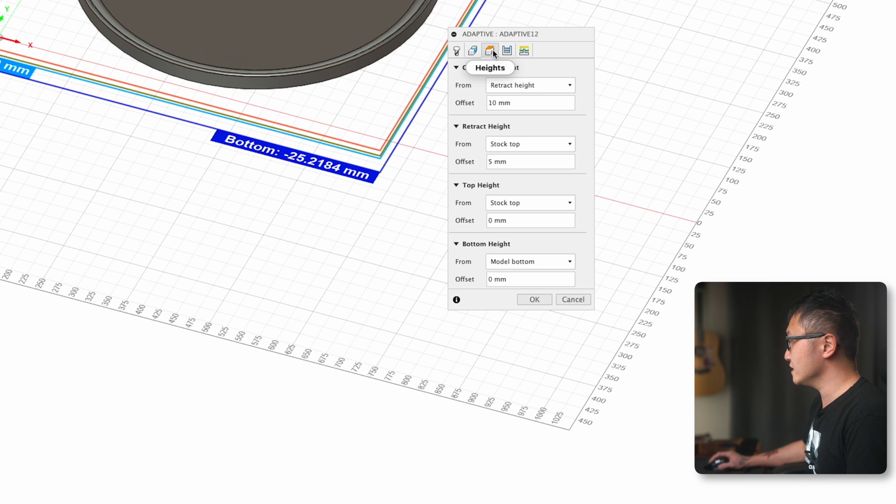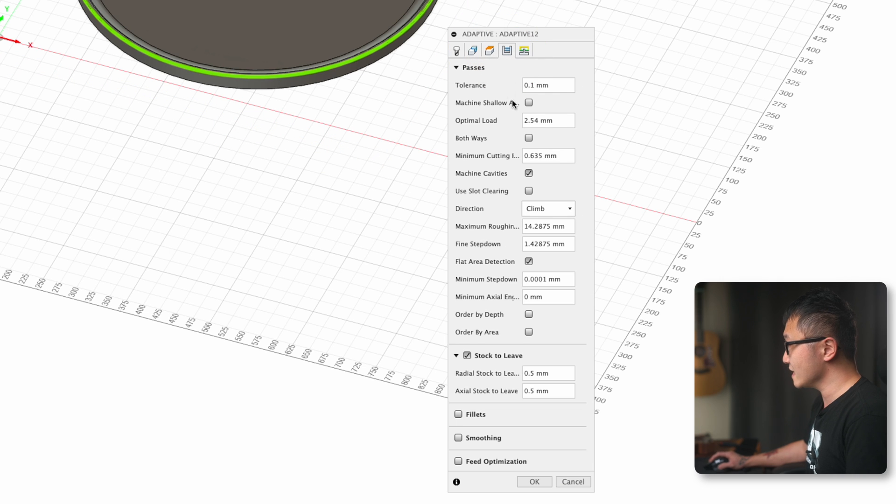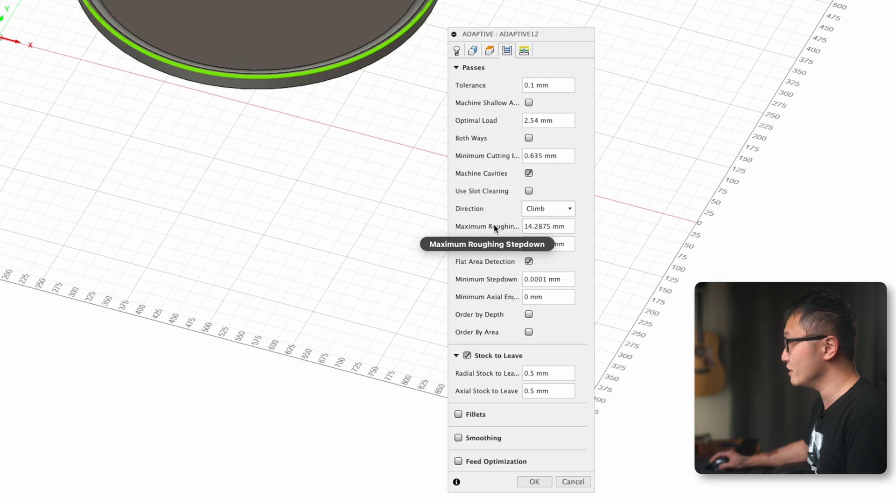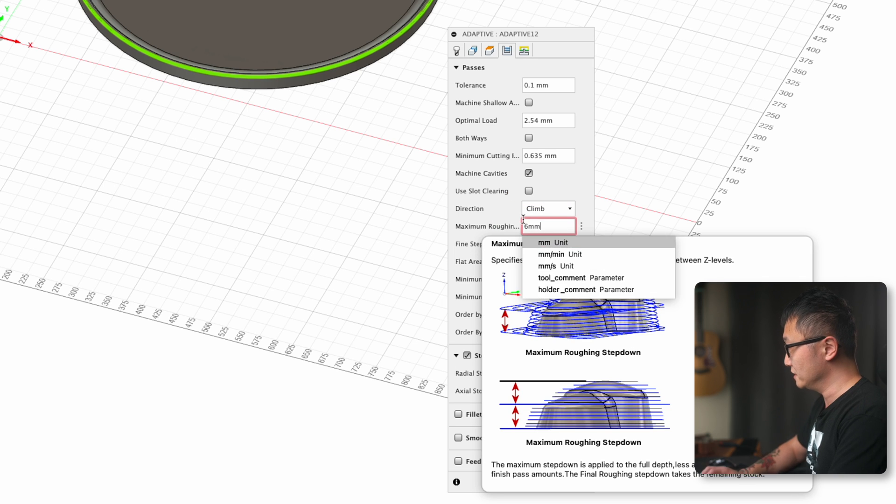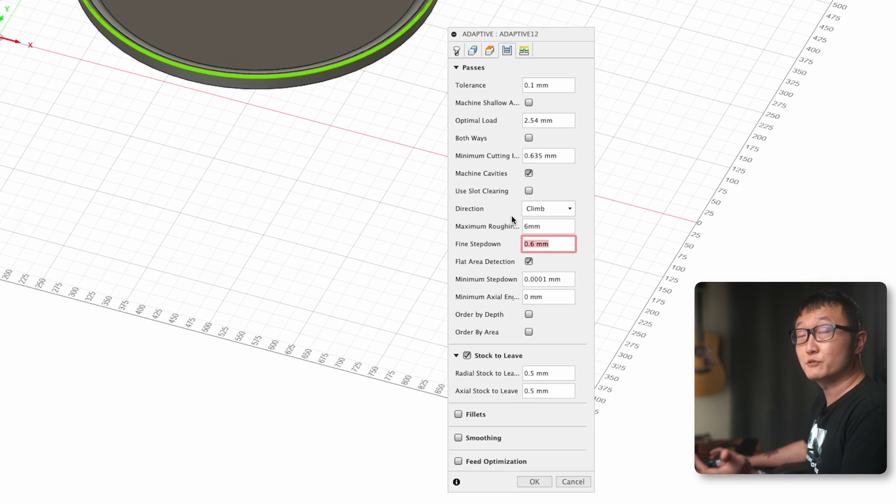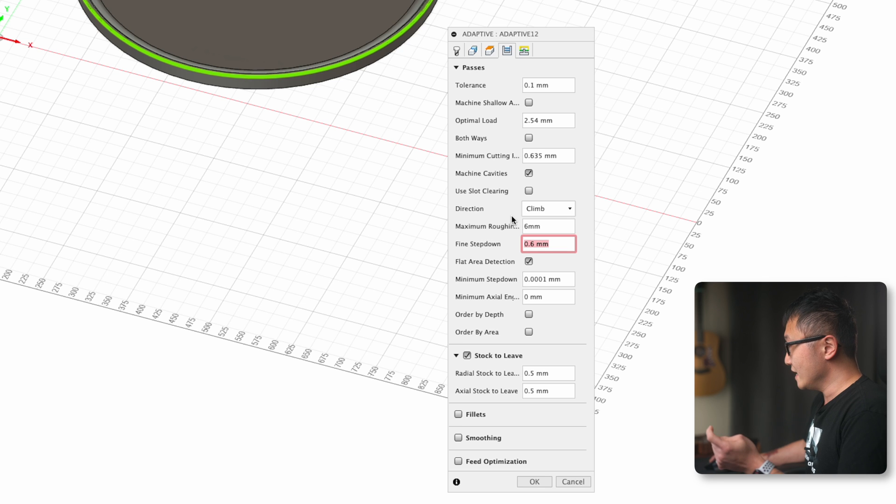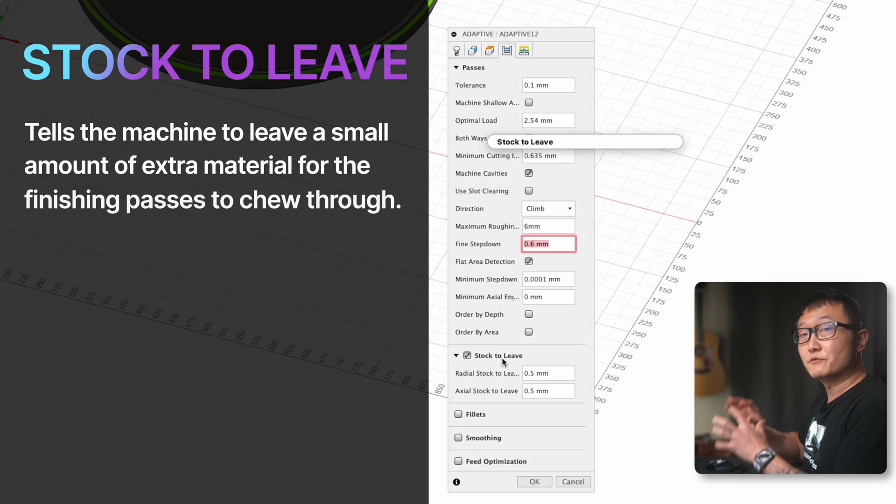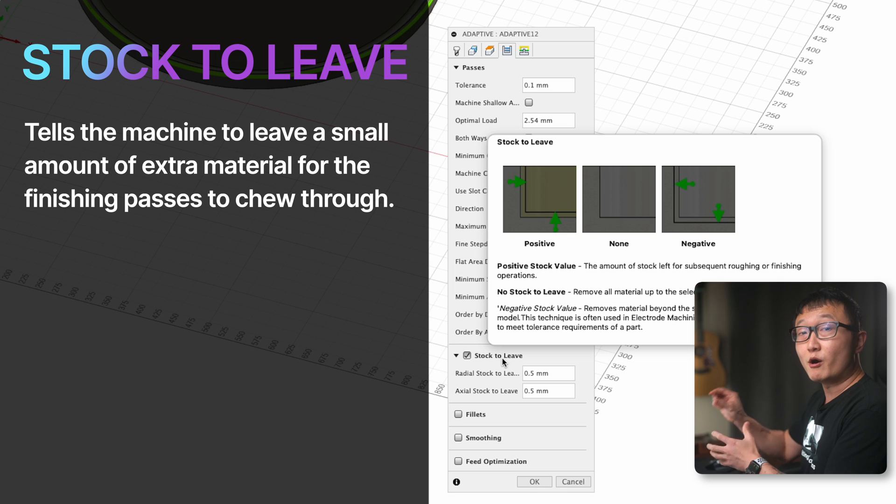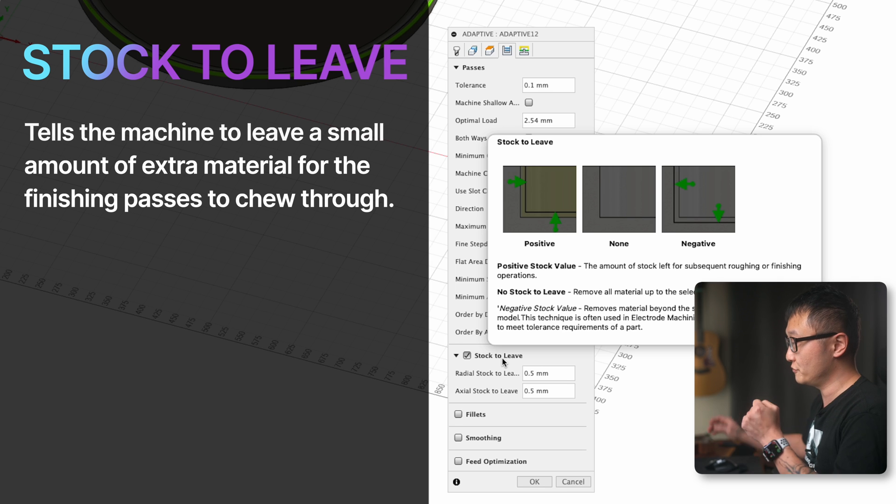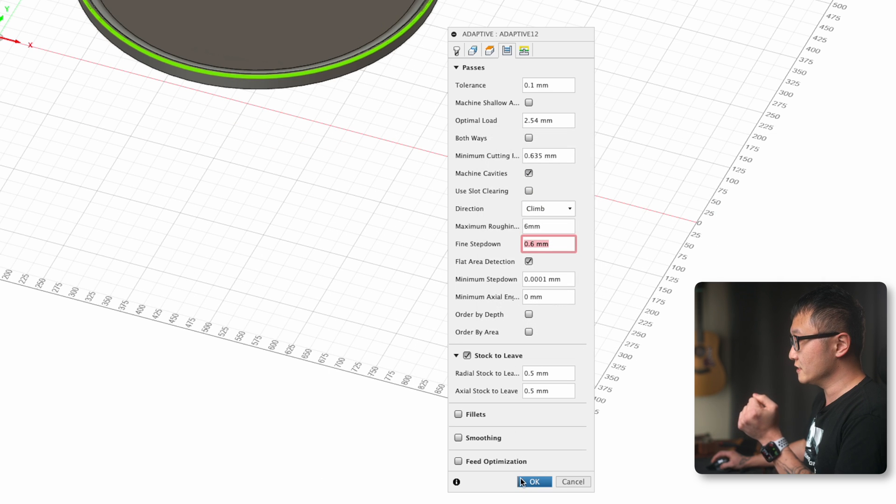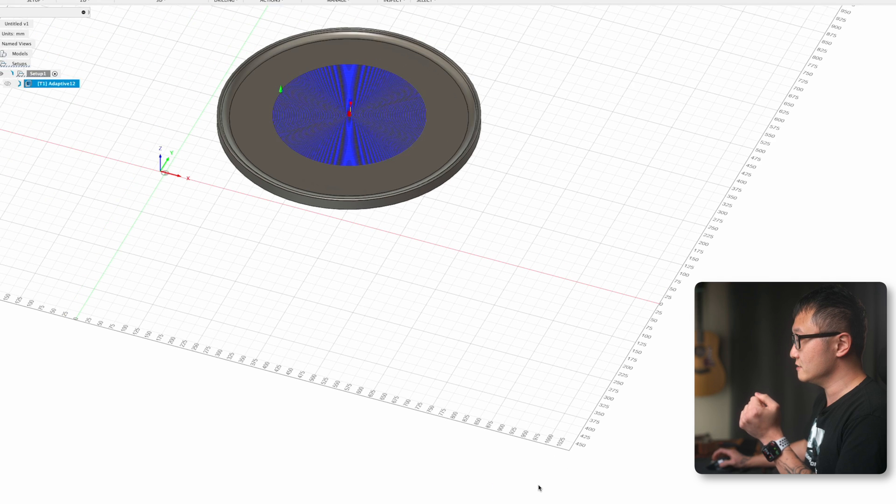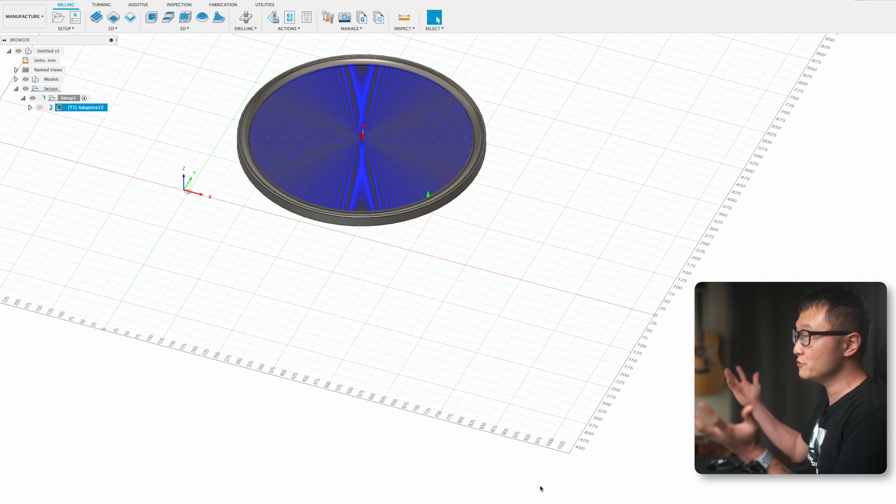Next, I usually keep the heights tab the way it is. Then under the passes tab, I'm going to change this maximum roughing step down to six millimeters, which is roughly equal to the diameter of my bit. Then make sure that stock to leave is checked. This will leave a small amount of extra material for the finishing passes to chew through. Finally, let's click OK to let the toolpath generate.